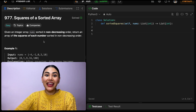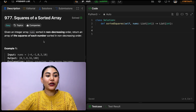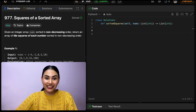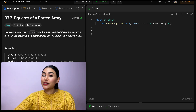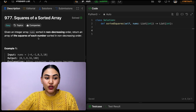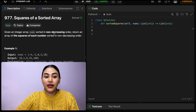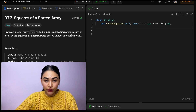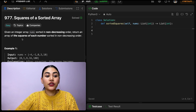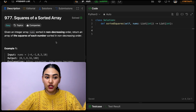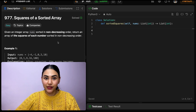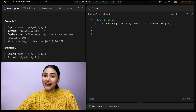Hello and welcome. Today we're doing a question from LeetCode called Squares of a Sorted Array. It's an easy. Given an integer array nums sorted in non-decreasing order, return an array of the squares of each number sorted in non-decreasing order.